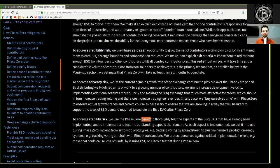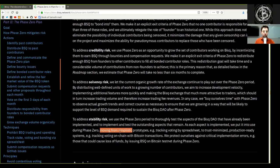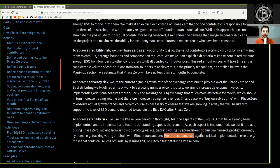To address stability risk, we use the Phase Zero period to thoroughly test the aspects of the BISQ DAO that have already been implemented and to implement and test the outstanding aspects that remain. As each aspect is implemented, we put it into use during Phase Zero, moving from simplistic prototypes — for example, tracking voting by spreadsheets — to trust-minimized production-ready systems — for example, tracking voting on-chain with Bitcoin transactions — and we protect ourselves against critical implementation errors, such as those that could cause loss of funds, by issuing BSQ on Bitcoin testnet during Phase Zero.